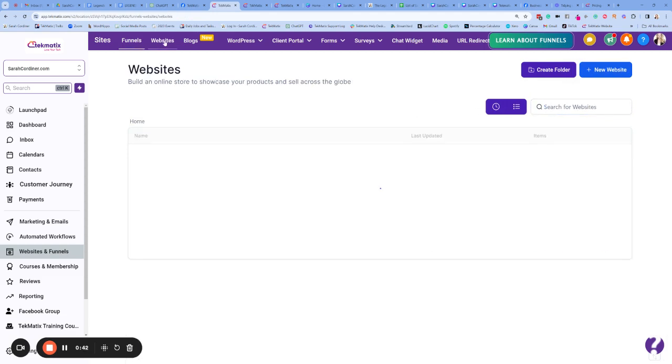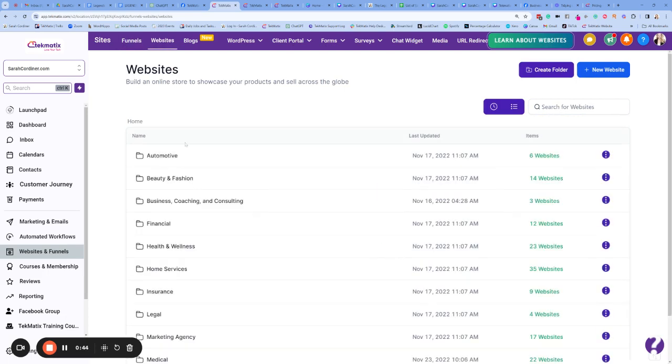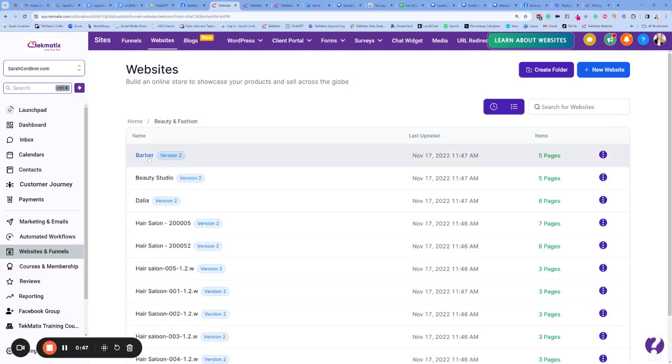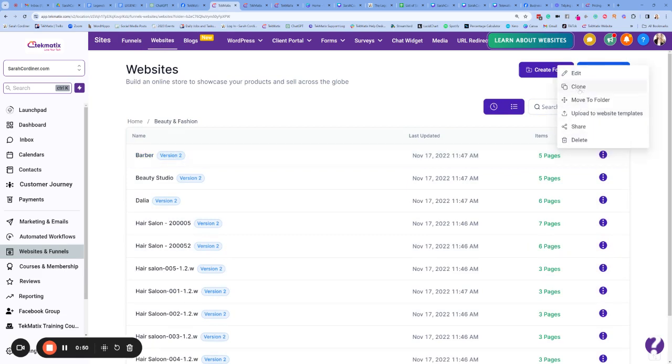If you're in websites, exactly the same process. Go and find your particular website that you want to clone. So let's pretend it's that one there. Click on the three dots. Again, press clone.